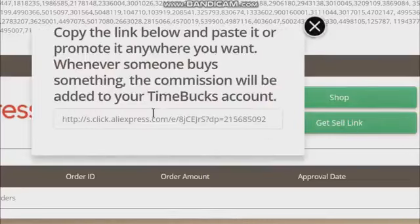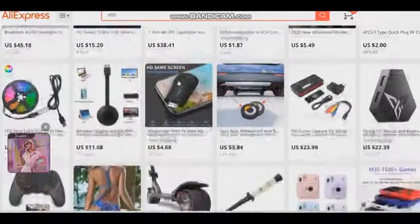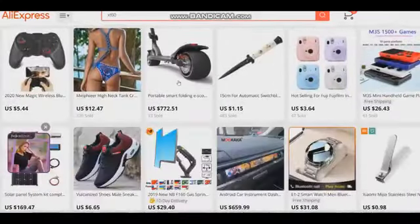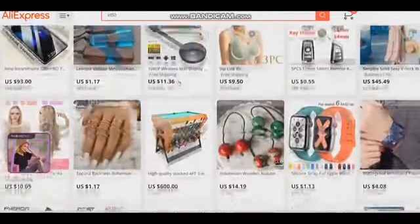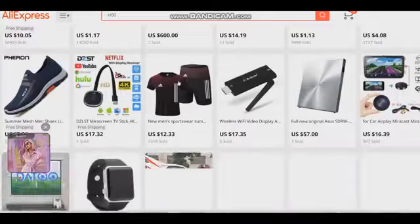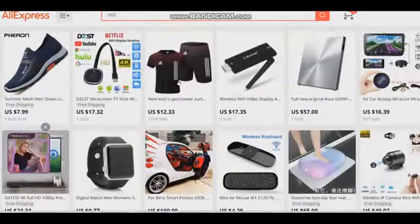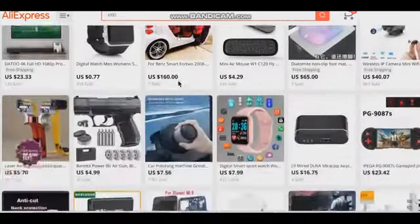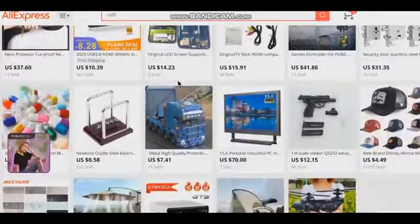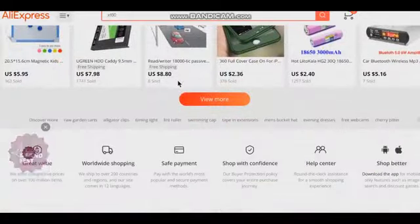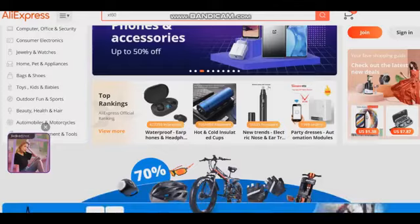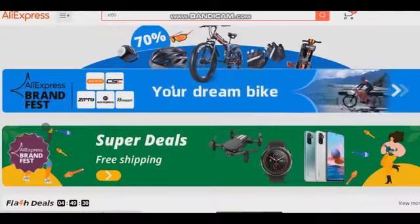Click on the option 'Get Sell Link.' Now all you have to do is copy this link and paste it into the description of your video review. Don't forget to tell your audience to do a search for the product after clicking on the link. When a person purchases a product from AliExpress, you earn a commission.